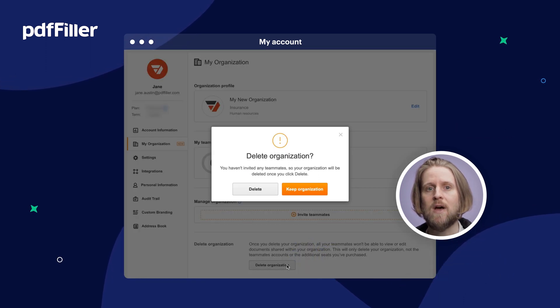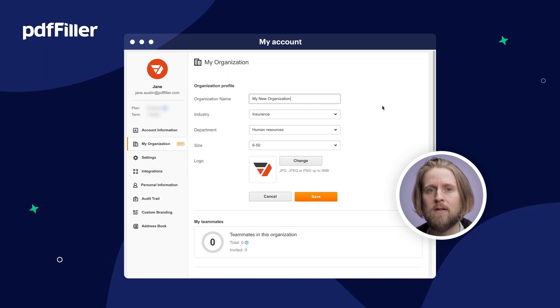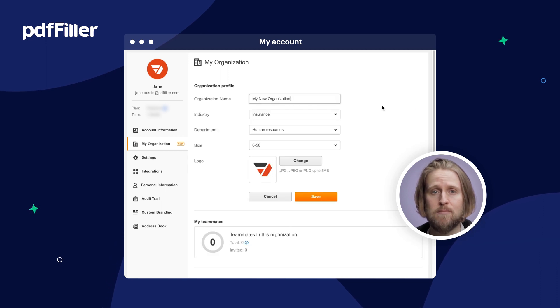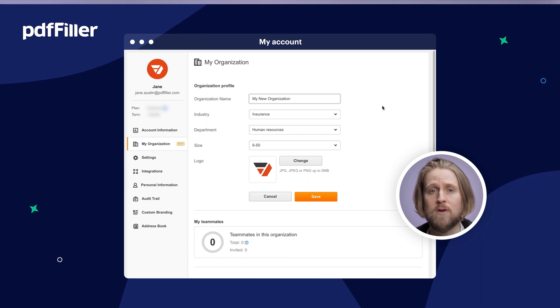You can also edit your organization's profile, add custom branding, manage your subscription, and view your organization's billing info.